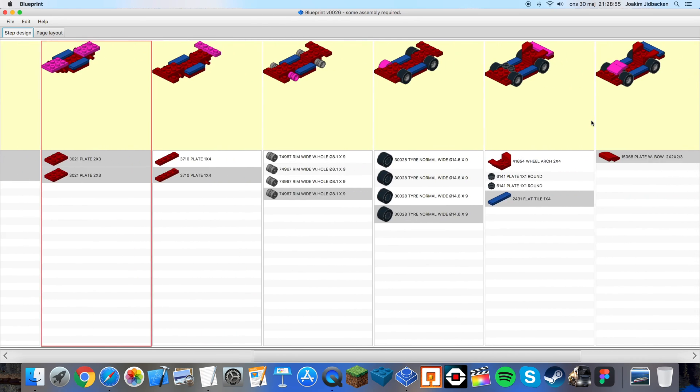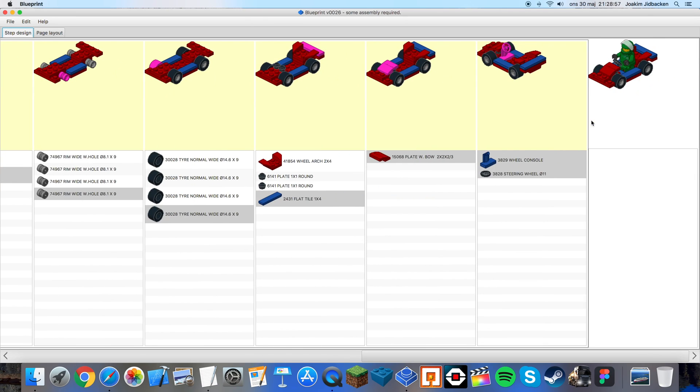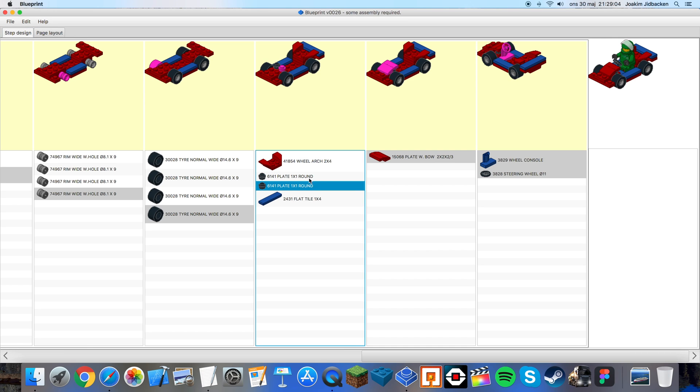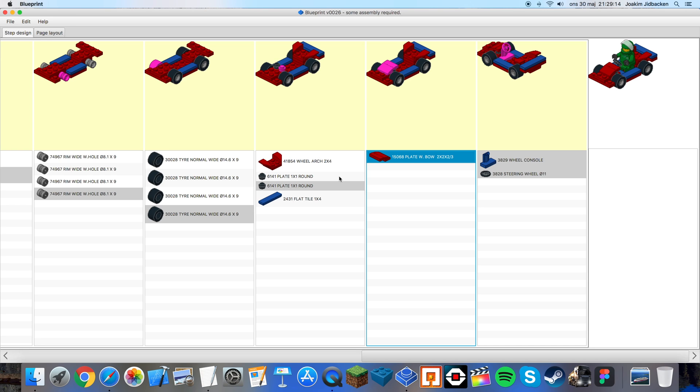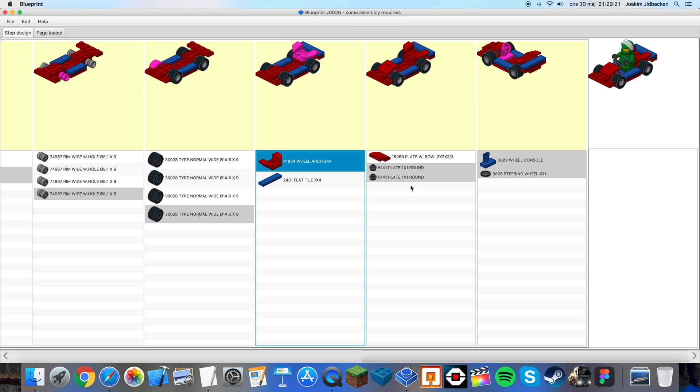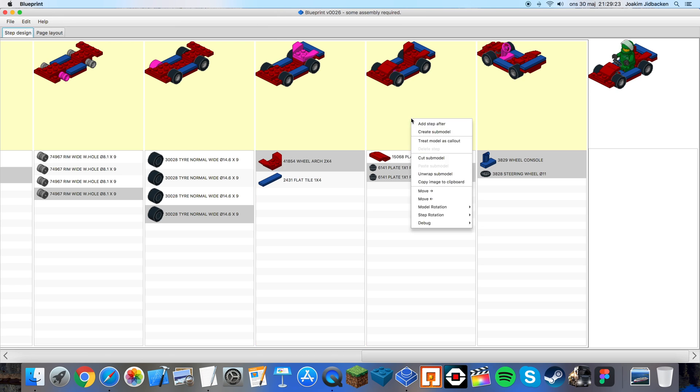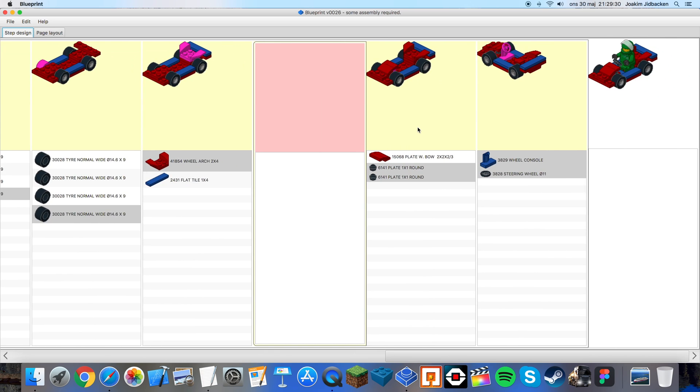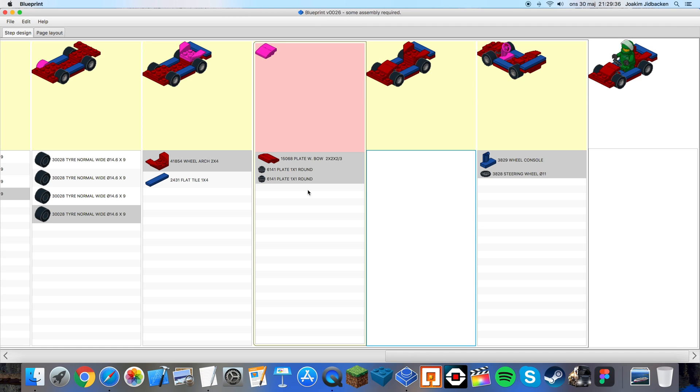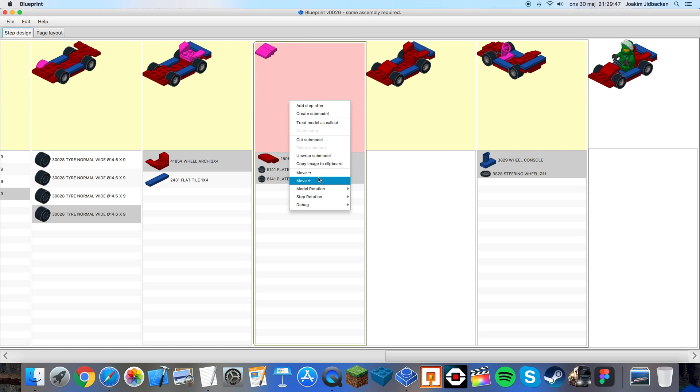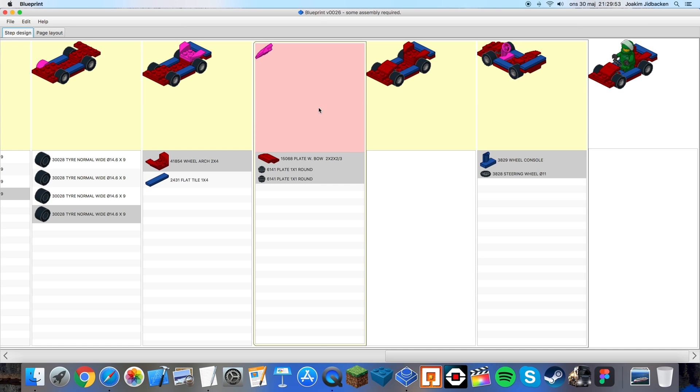Okay one last thing that I want to show you is how to create a callout. Let's say you want these two one by one plates and this curved plate to be in the same step and you want them to be assembled in a specific way. Well let's drag them over so that they are in the same step. Now we can right click on that step and press create submodel. Now we get that red step as I talked about previously. We will move these pieces in there and now you can see that it's quite difficult to see those two black plates. So we right click and choose step rotation.